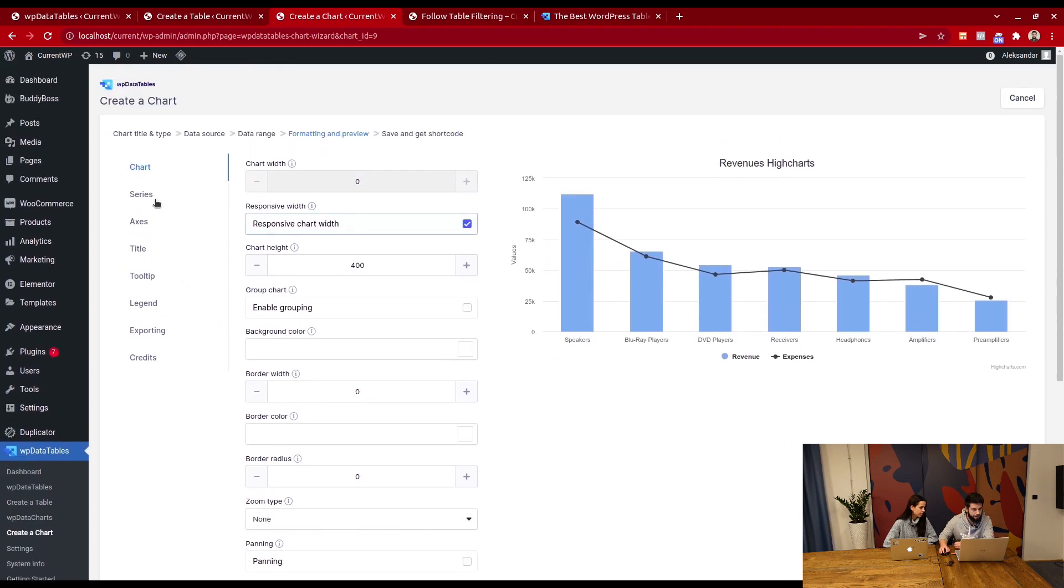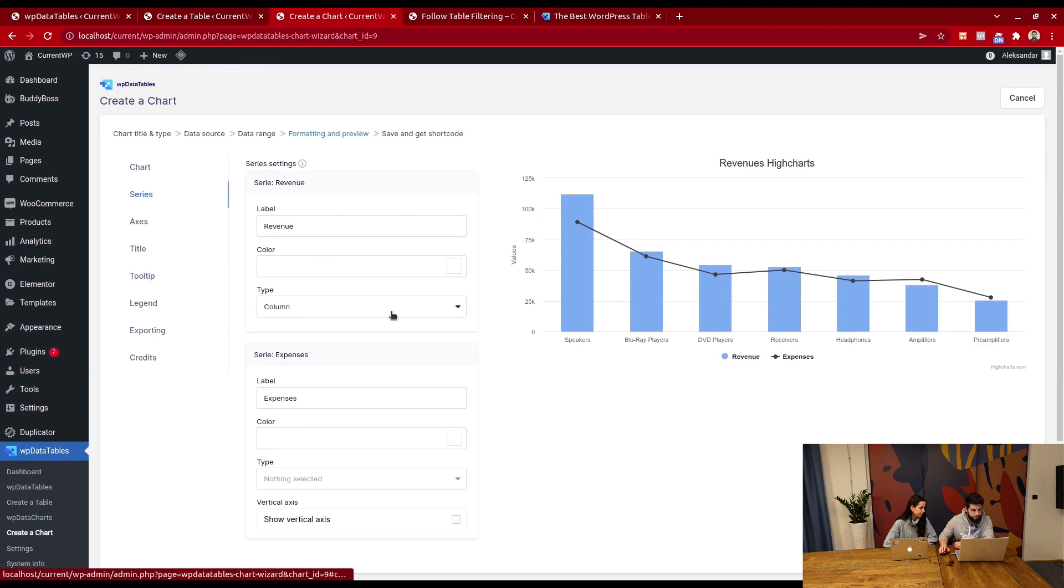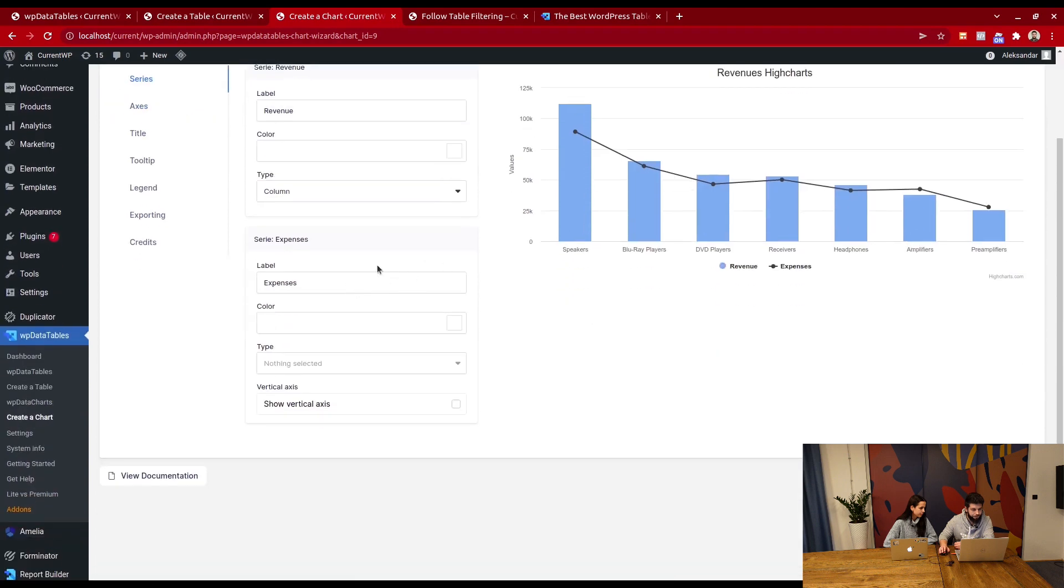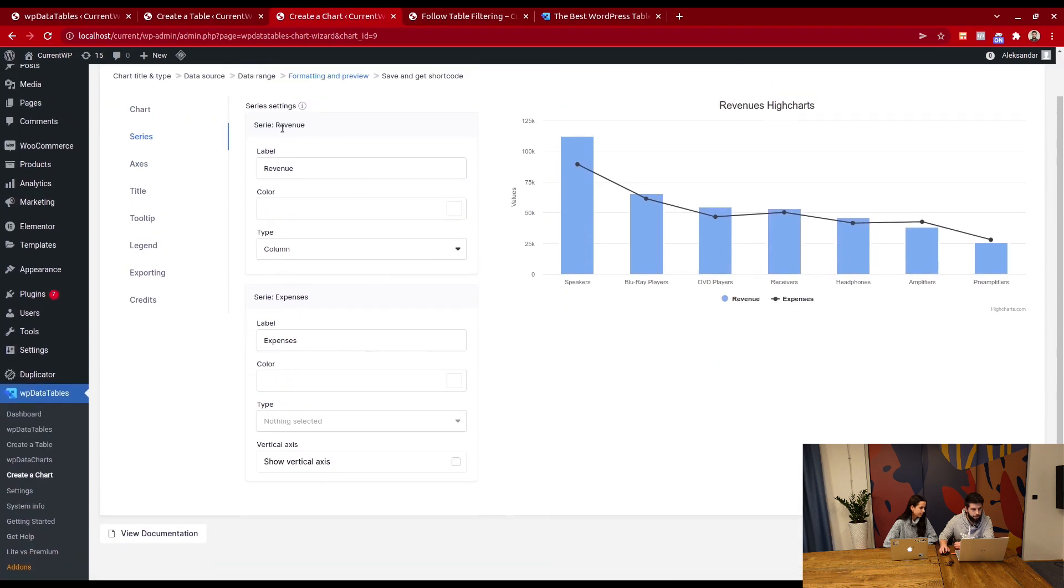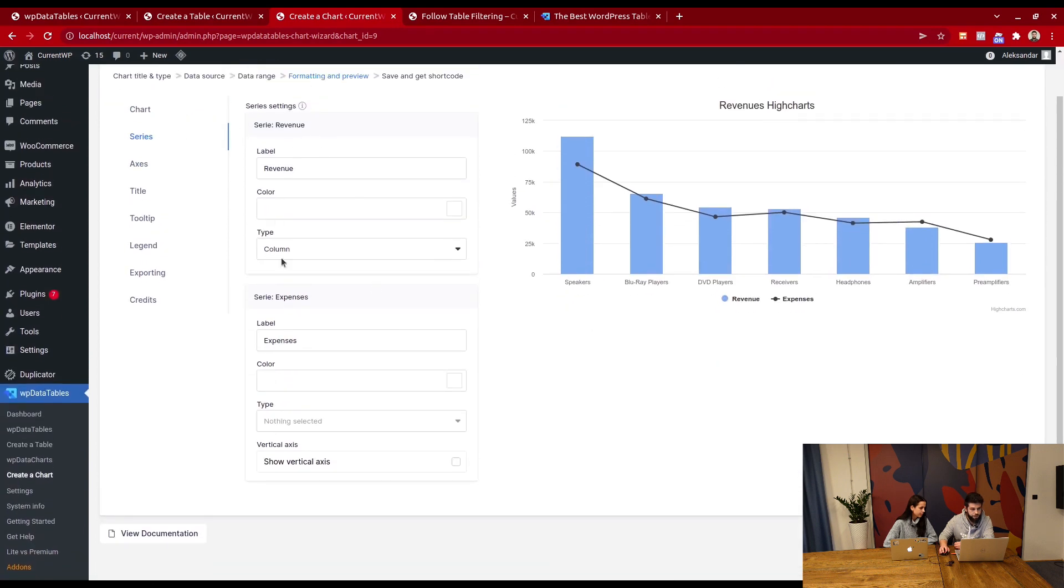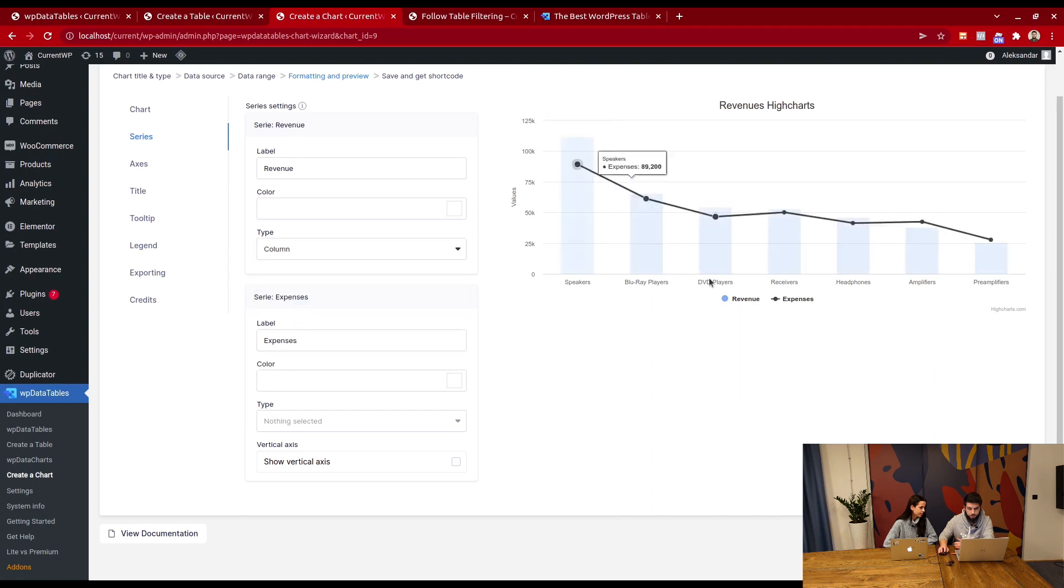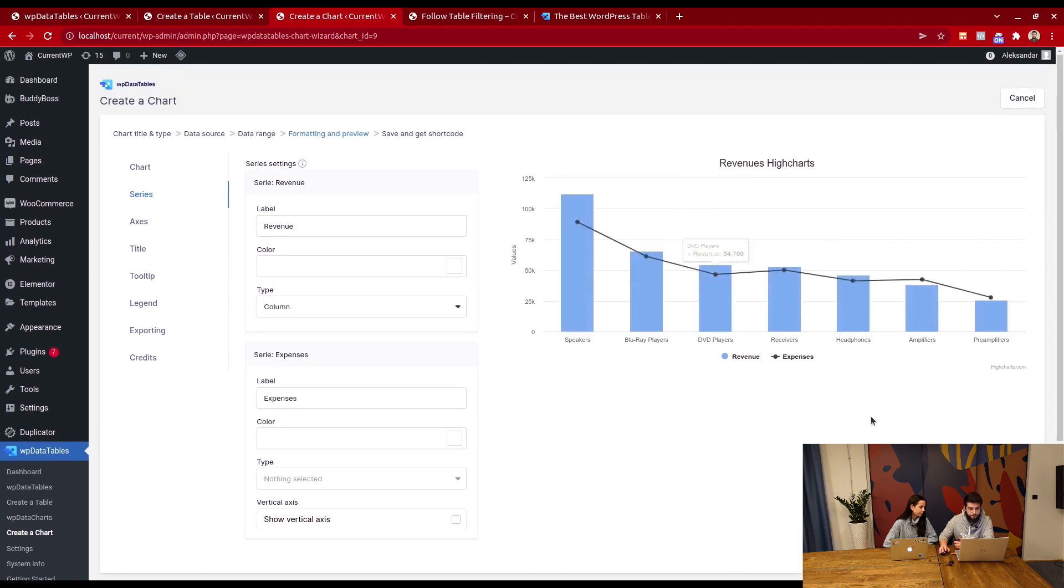You can do that in here. Under series, just change the type to column if you want a chart to look like this.